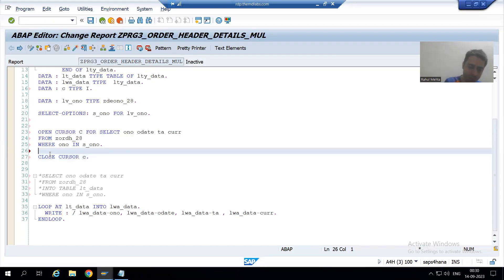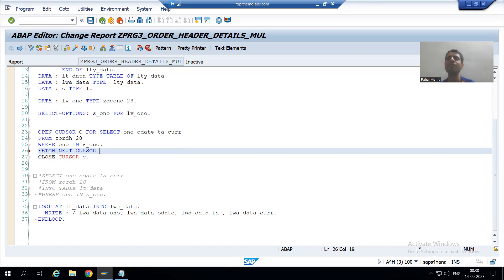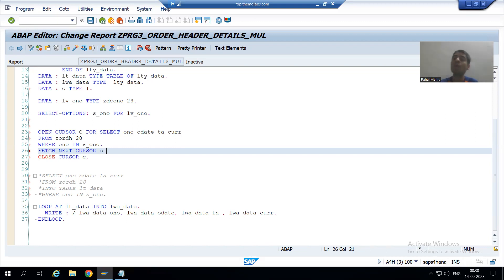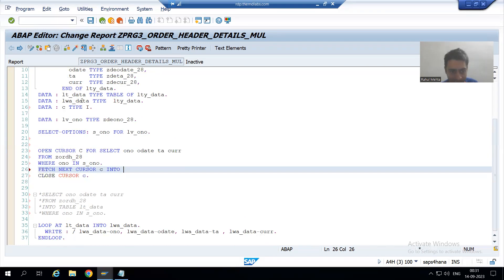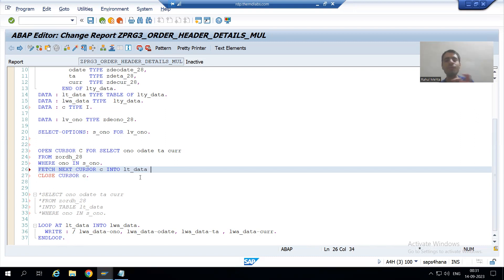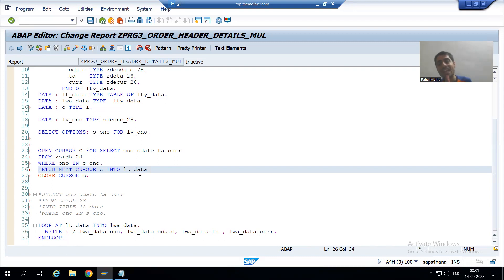Whenever we want to fetch data in terms of packets and chunks, we use the statement FETCH NEXT CURSOR. So I will write: FETCH NEXT CURSOR, give the name of the cursor — the cursor name is C — and then INTO, giving the name of the internal table, which is lt_data.